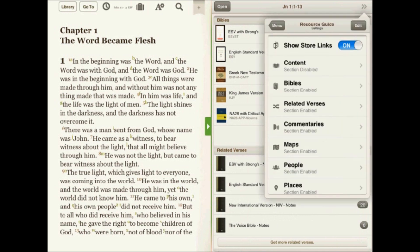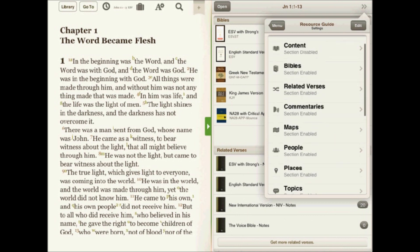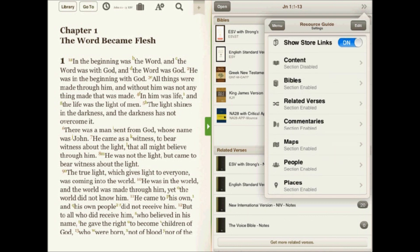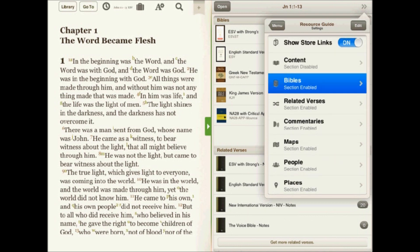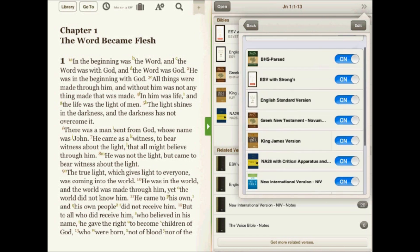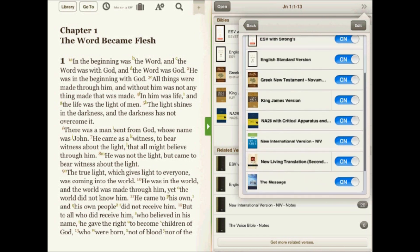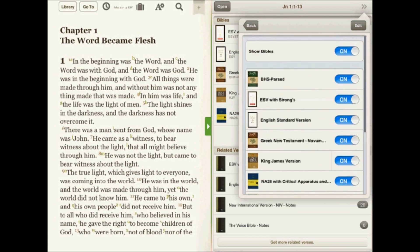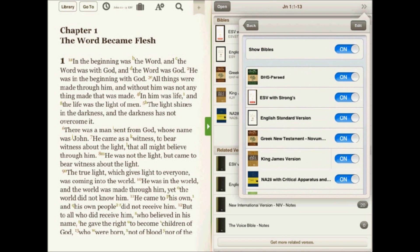Now you'll see the various sections that are enabled in the resource guide. You can tap on a specific section and see the titles that are enabled for that section of the resource guide. You can then choose to turn them on or off depending on your preference.